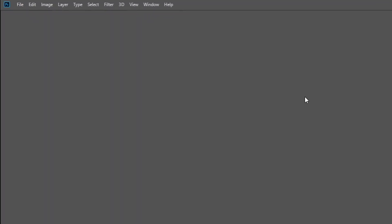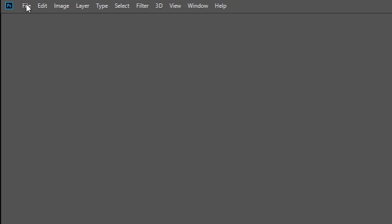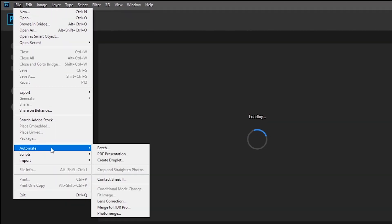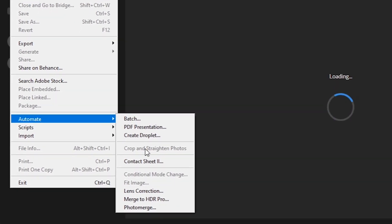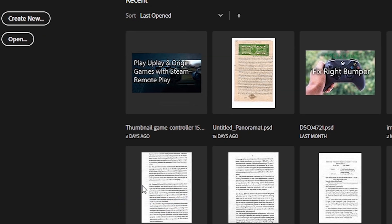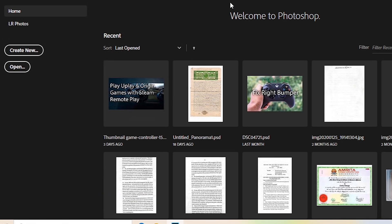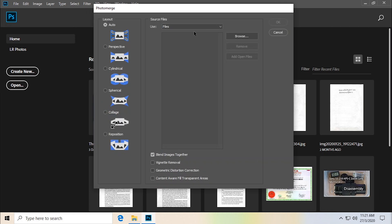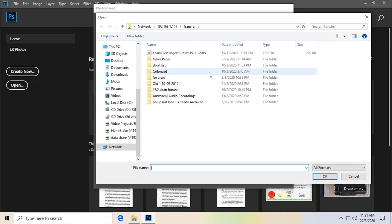What you'll want to do is click on File, click on Automate, then Photo Merge. You can just leave it at Auto. Let's select the files, click on Browse.